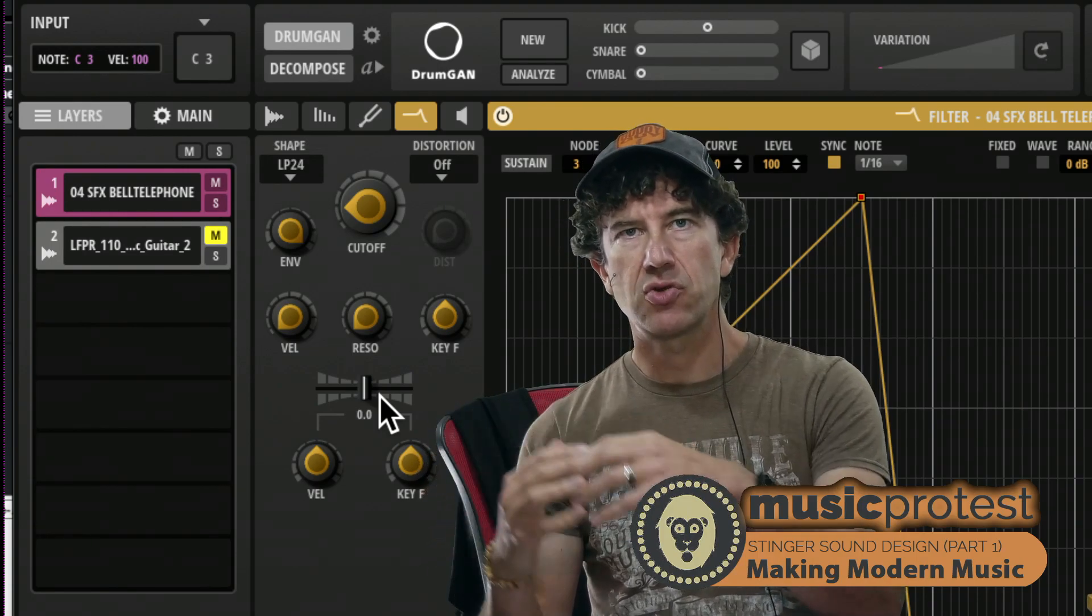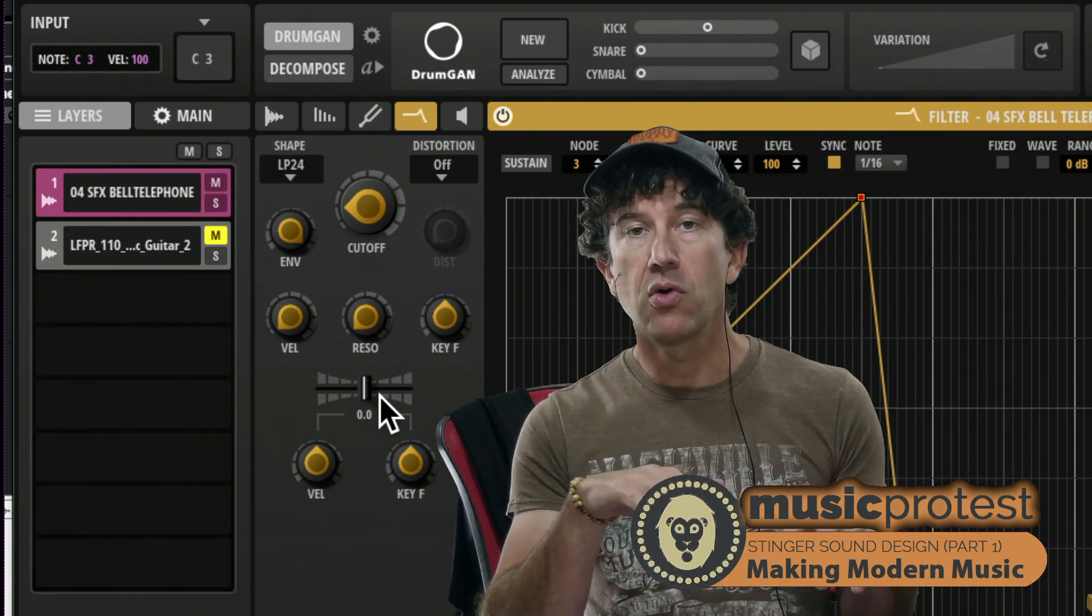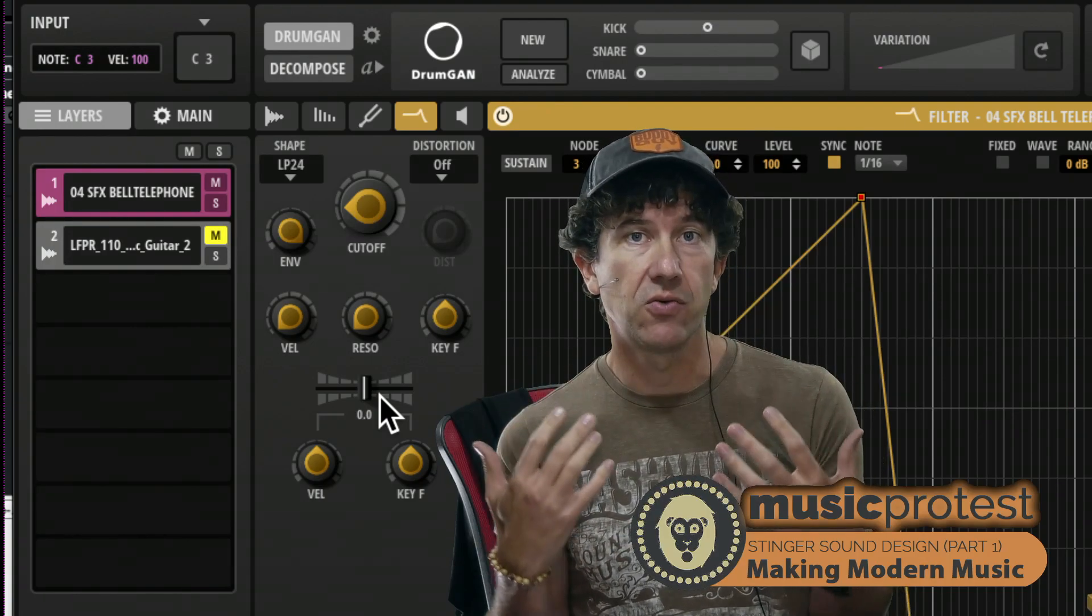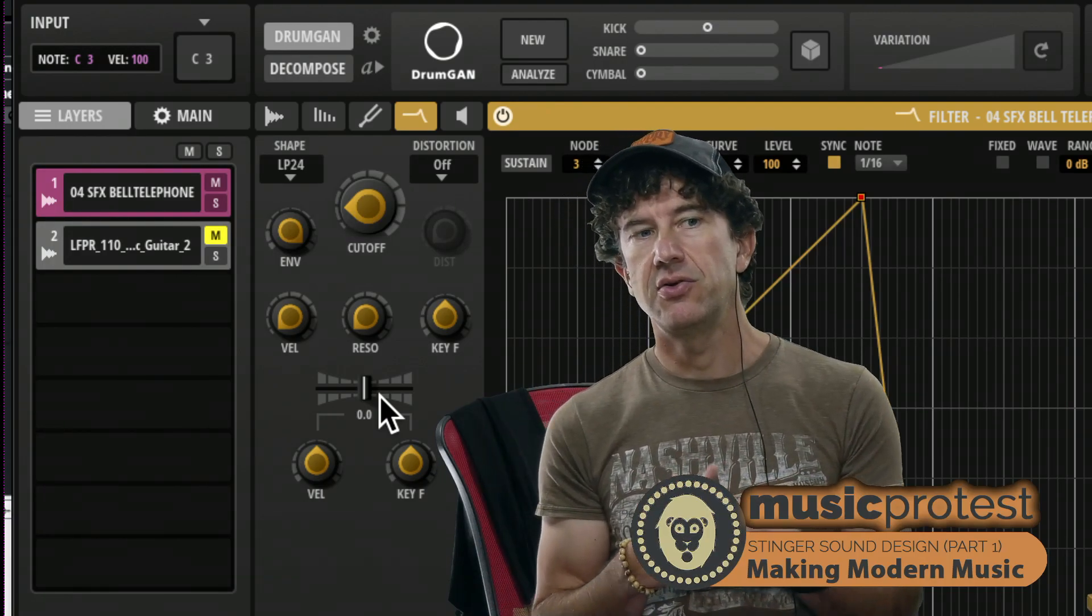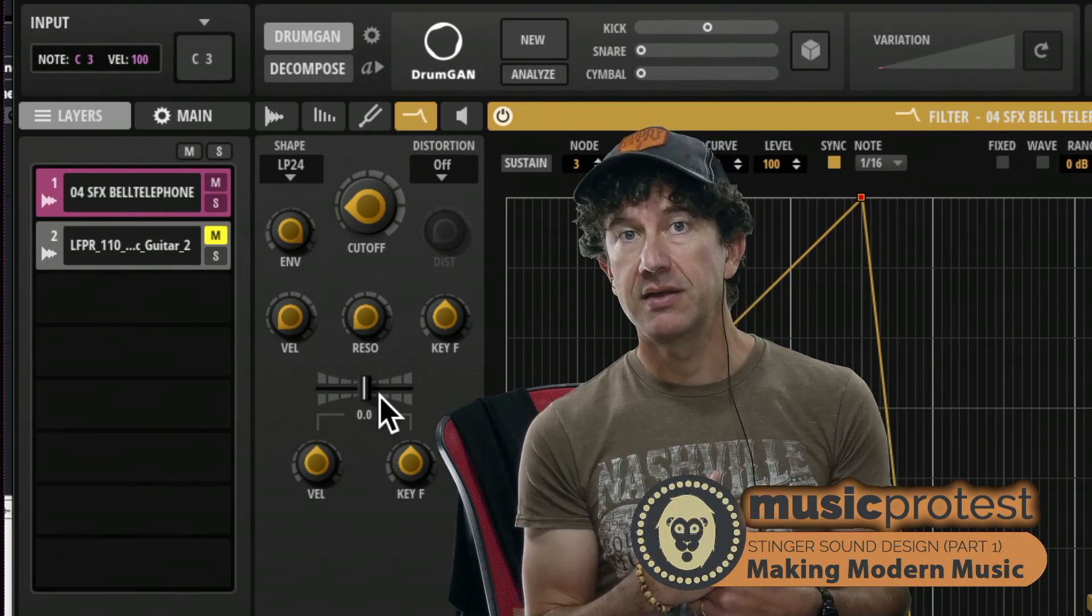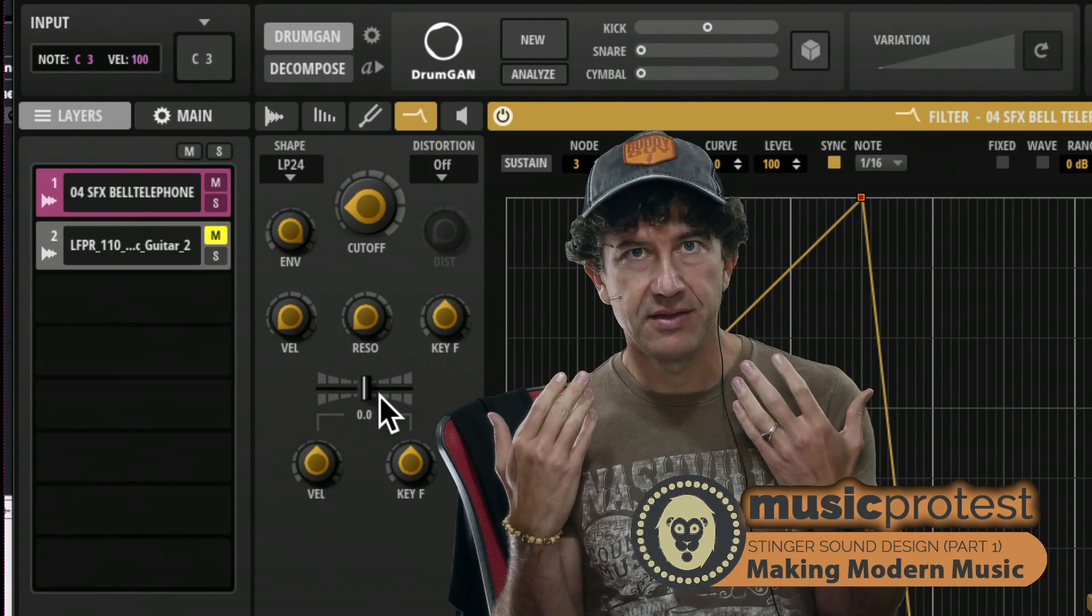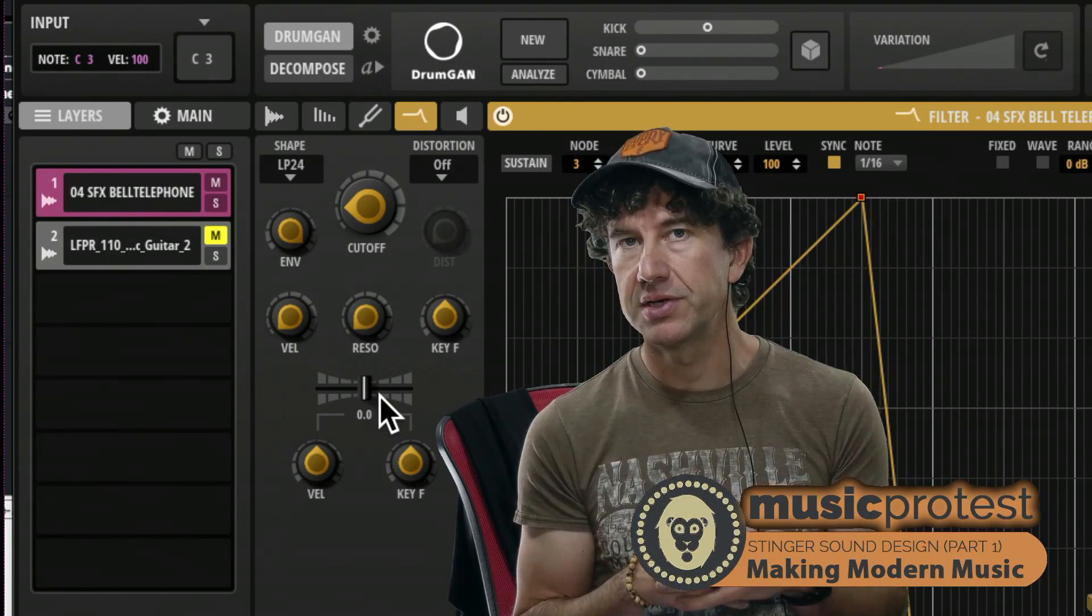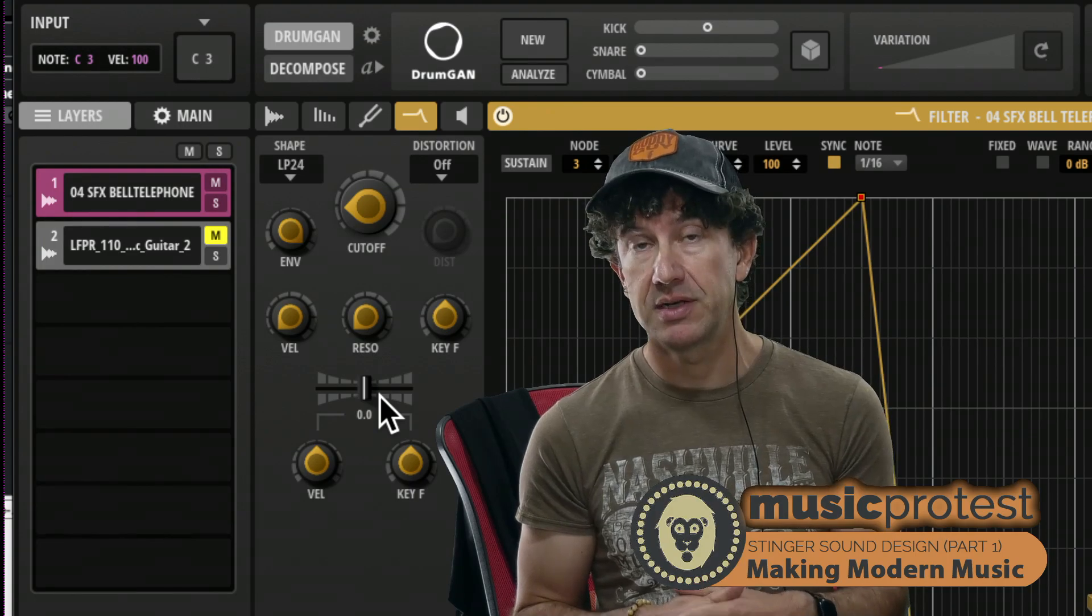And as a filter opens up like this, that is essentially a low pass filter. It's starting really low so we're not really getting any of the audible frequencies, and it's slowly opening up. And as it does that it's letting more and more mid-range then ultimately high frequencies through.